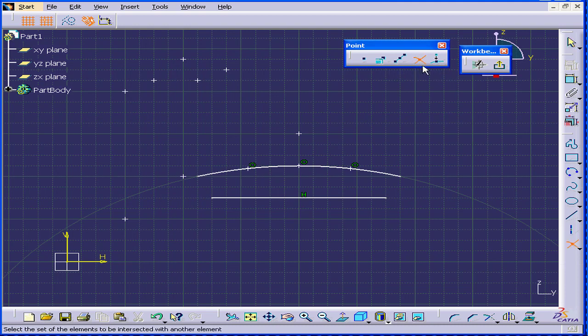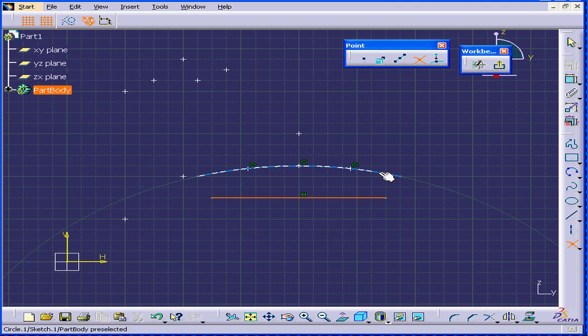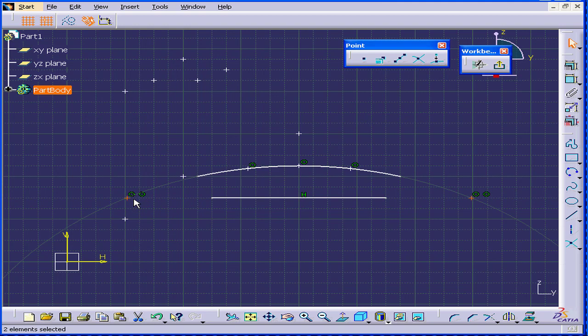The next tool is the intersection point. Now, I'm going to select the line I just created and the three-point arc. Now, as you can see, there are two points where the arc and the line intersect.